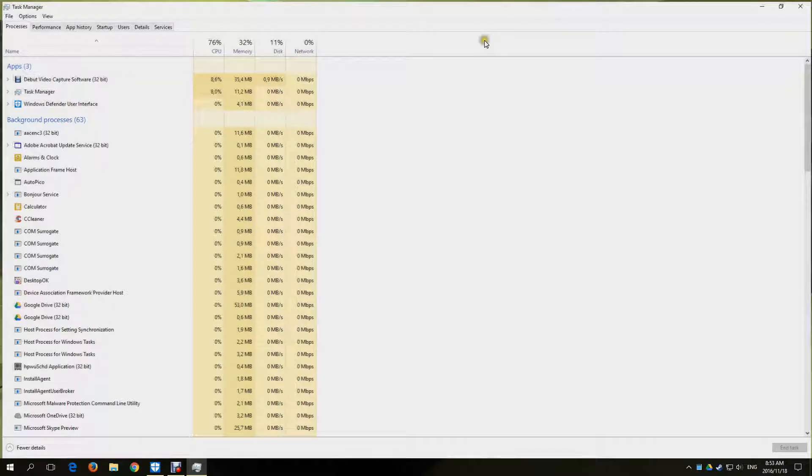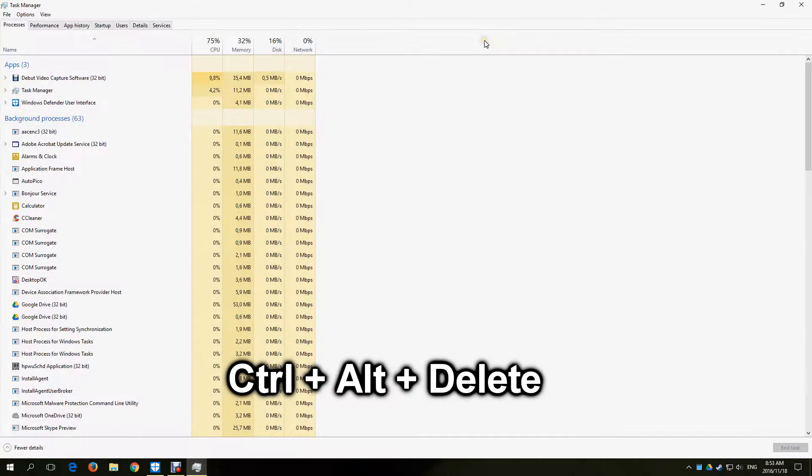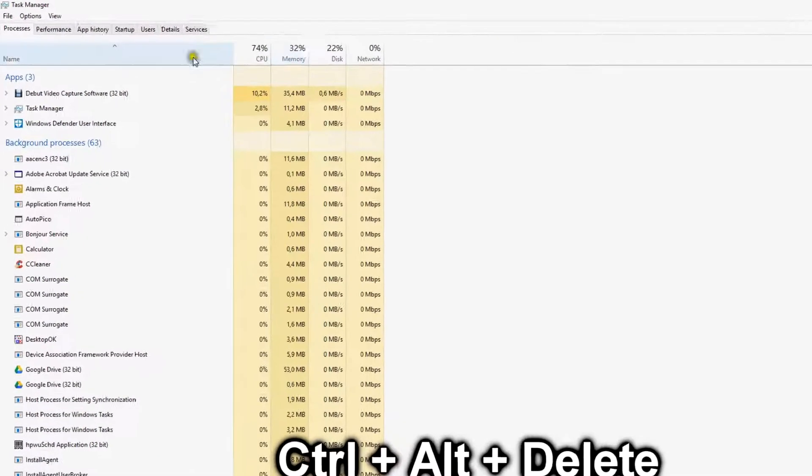Firstly, let's see what is downloading and slowing down your internet. Press Ctrl Alt and Delete simultaneously to open the Task Manager.